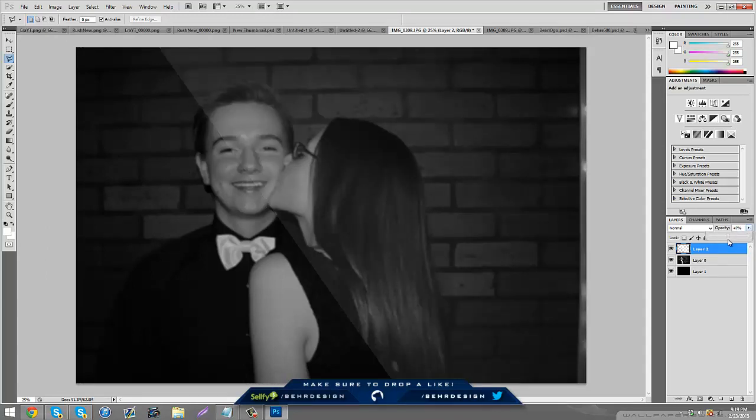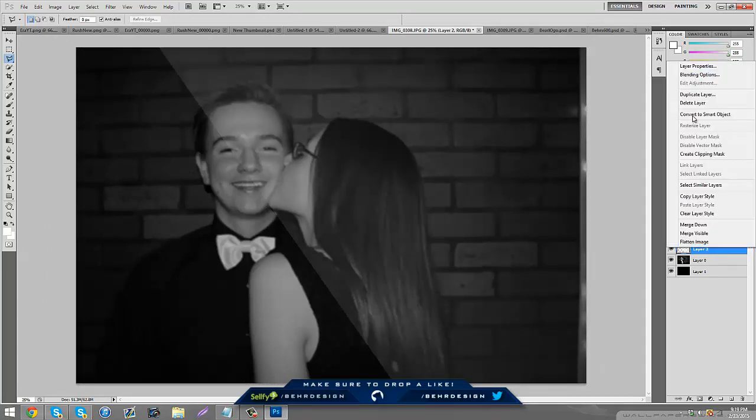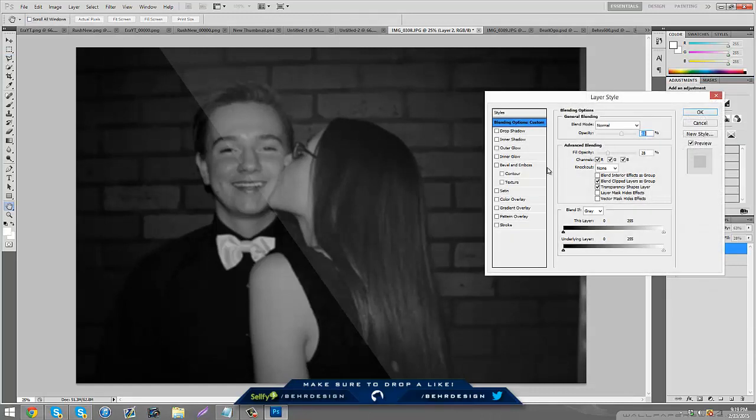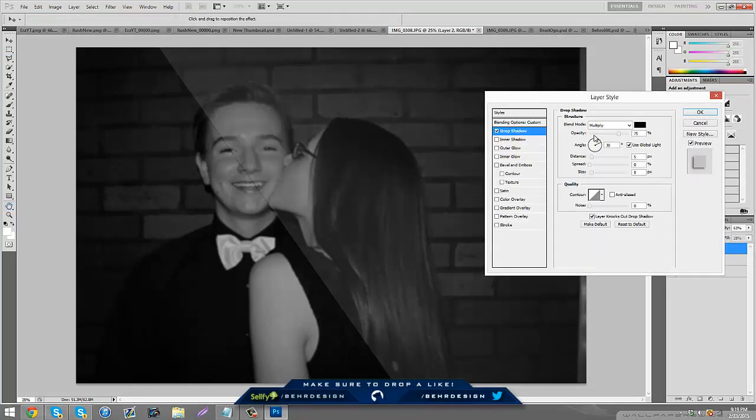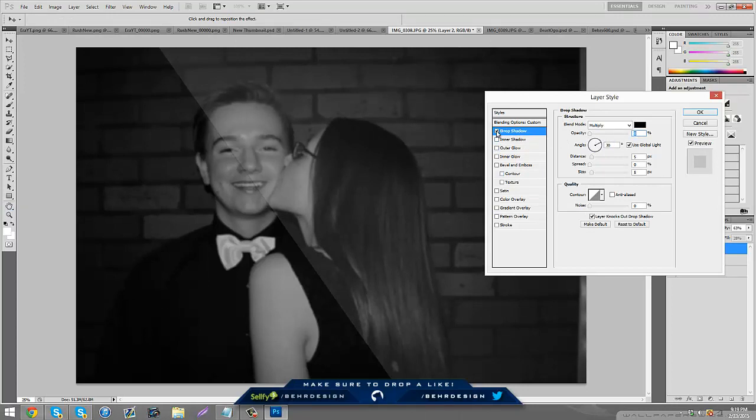If you want to, right click it, go to blending options, then go to drop shadow. You can add a little drop shadow on it but I don't recommend that. Just keep it plain.